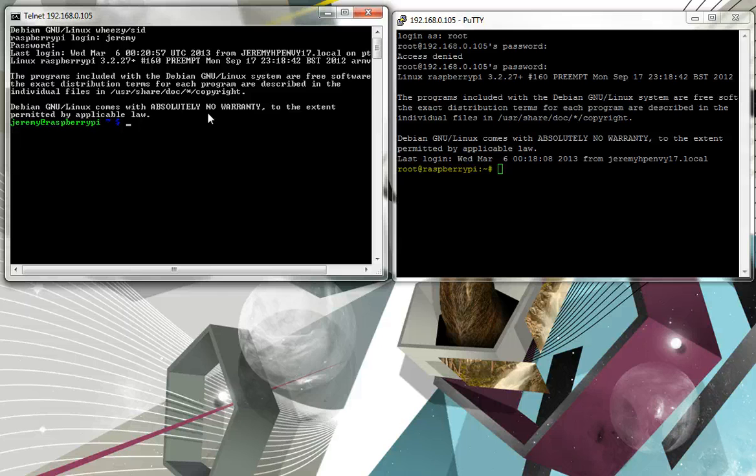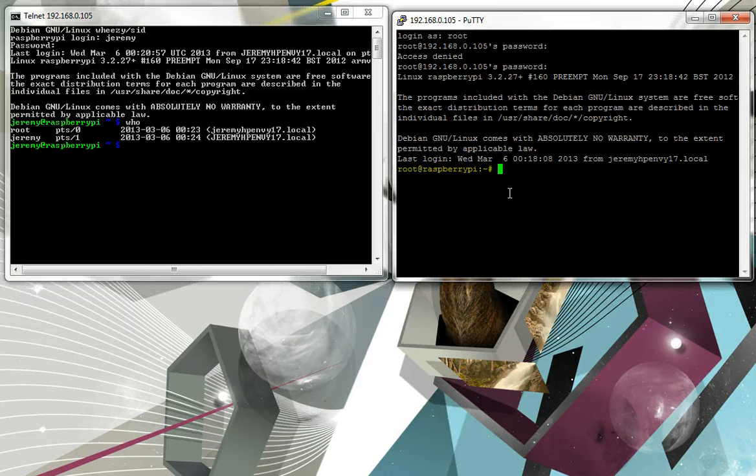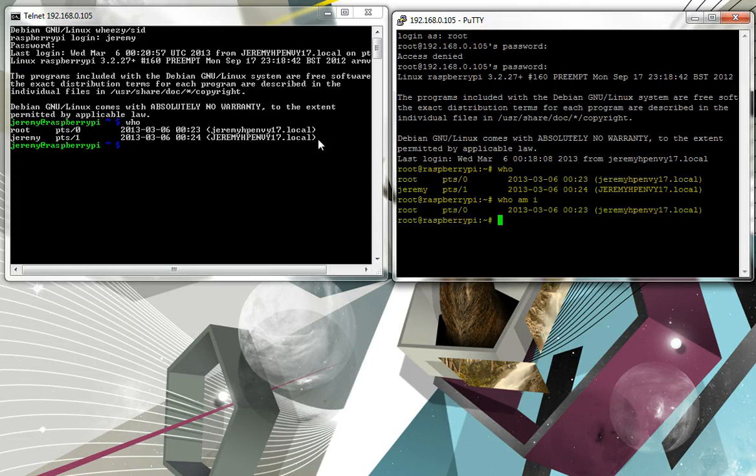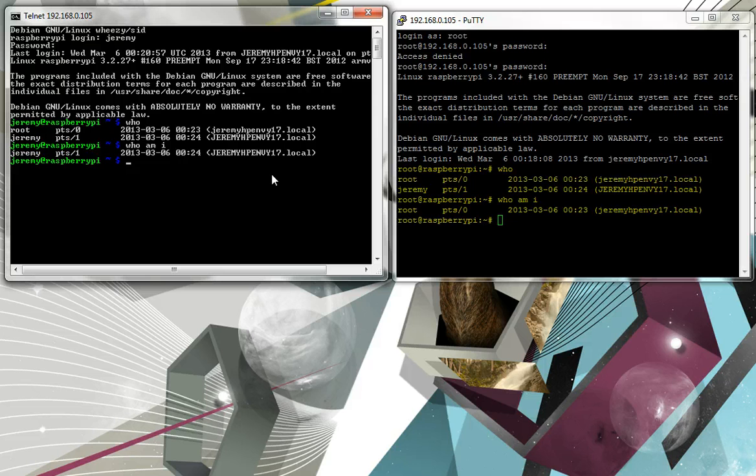Now a couple of commands are interesting. You can type in who and it will tell you, let's do it on both Windows, who is logged on. Now, you can also type in who am I and that will tell you exactly who you are. And the interesting thing about this is the fact that you can kill each other off.